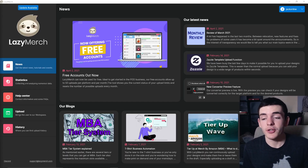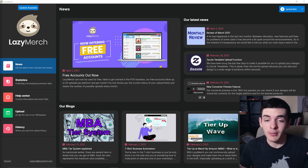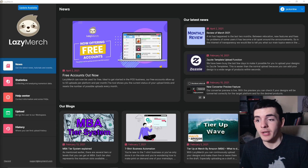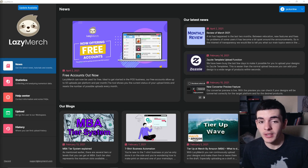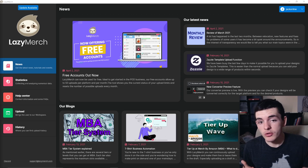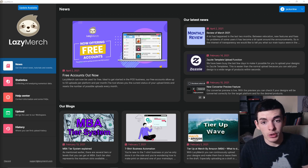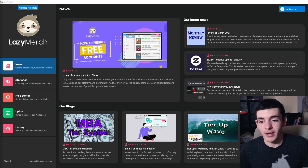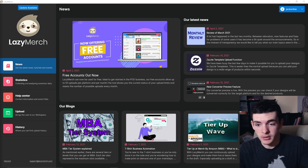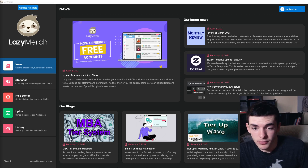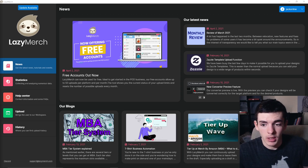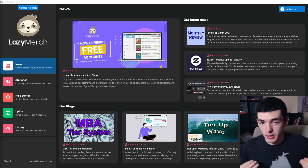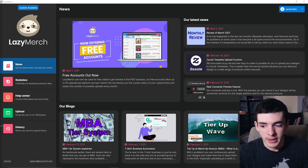First things first, you're going to have to go ahead and download the Lazy Merch tool. You can go to their website — I'll leave it linked down in the description. You're going to have to sign up and log into your account. Once you download it on your computer, you're going to have to give them access to your computer to use the program. You also need Chrome installed because this runs off of Chromium to automate the system, and Chromium will come with downloading Lazy Merch.